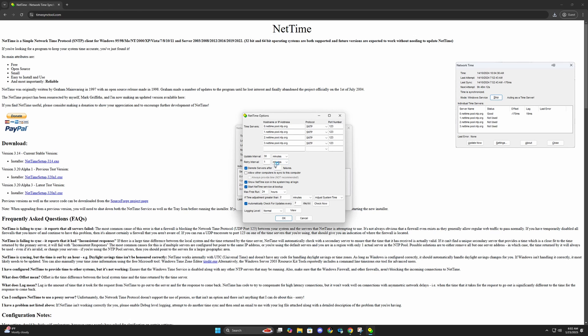And retry every one minute. So if it fails, it'll retry. Make sure that it starts at boot up and that it also checks for updates every seven days, which is fine.